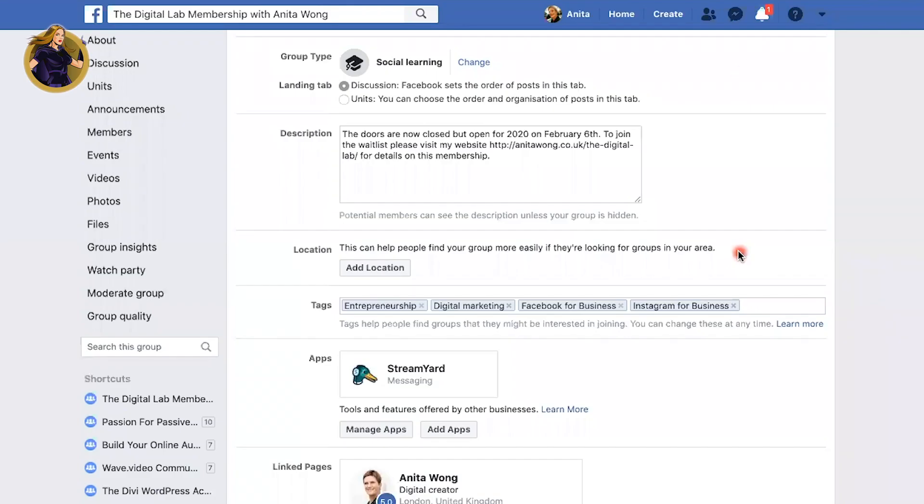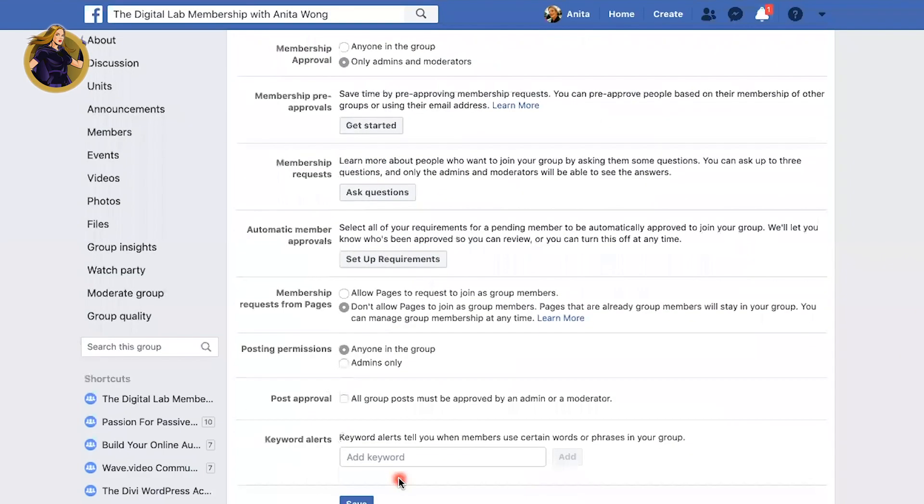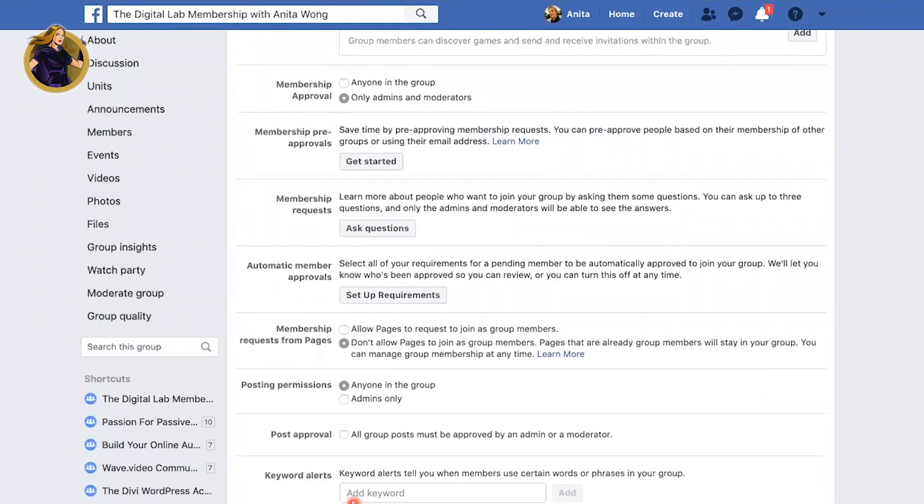Remember to press the Save button after you've finished all your changes at the bottom of the admin area, just to make sure that Facebook has saved everything. That's how you add a third-party app to your Facebook group. So if you ever have a problem where you're trying to use a tool inside of your Facebook group and it's not working or it won't go in, then that might be what's causing the issue.